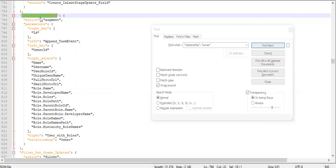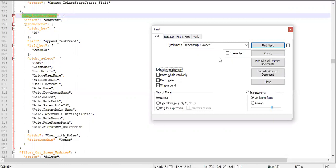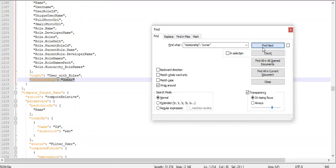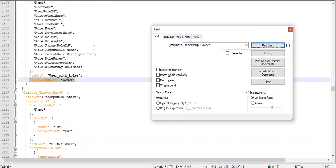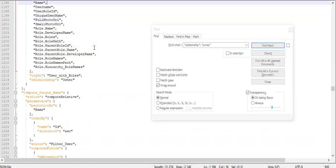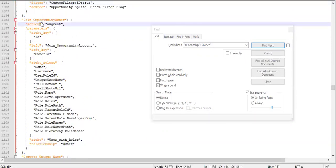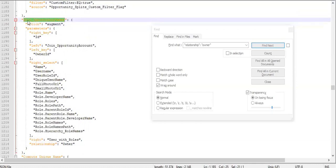But 'join activity owner' doesn't look like it's related to opportunity — it seems related to activity. So let's check whether there is another augment transformation with the same owner relationship that is related to opportunity. We found another one with the same owner relationship. The transformation node name here is 'join opportunity owner', which is definitely related to our opportunity dataset.